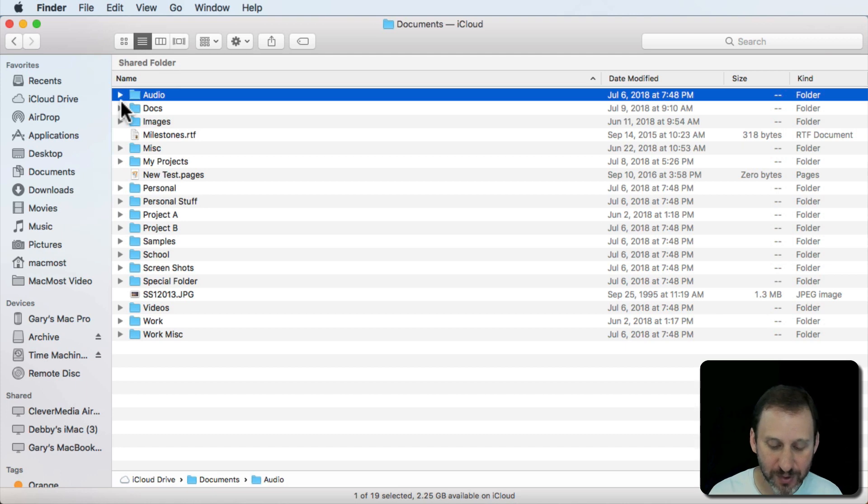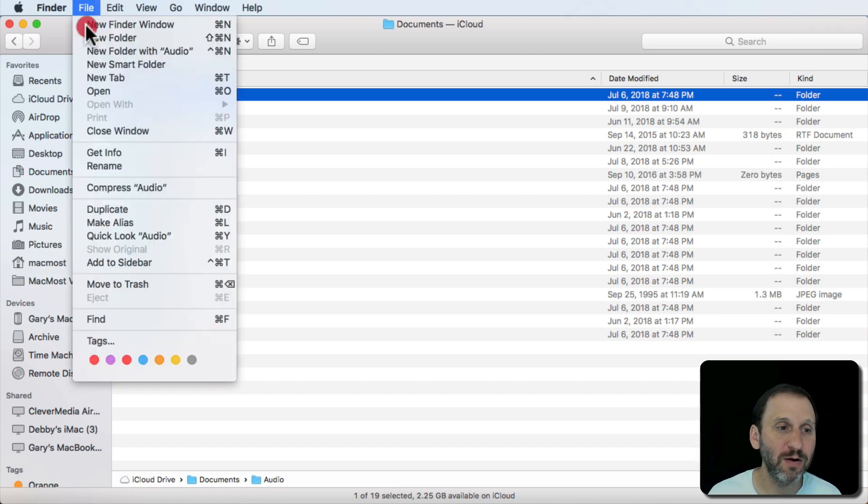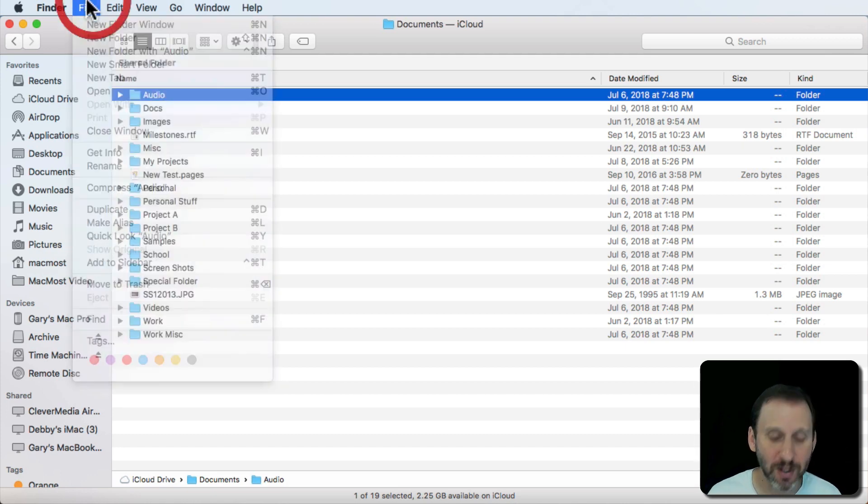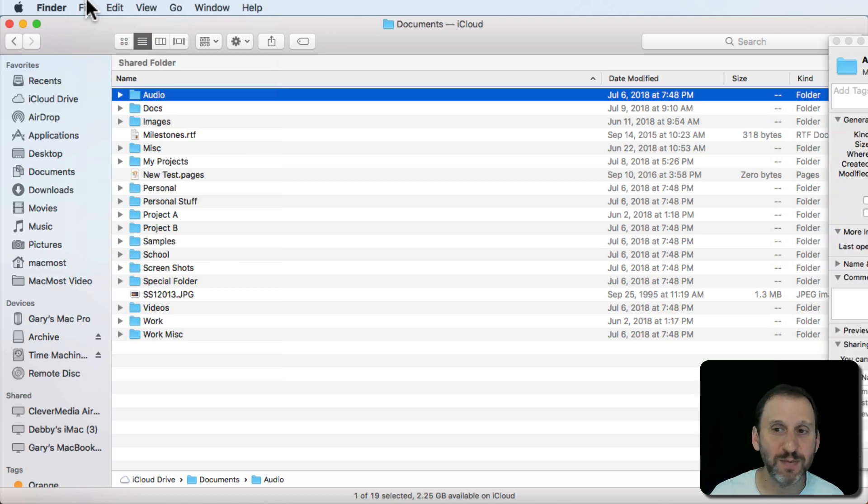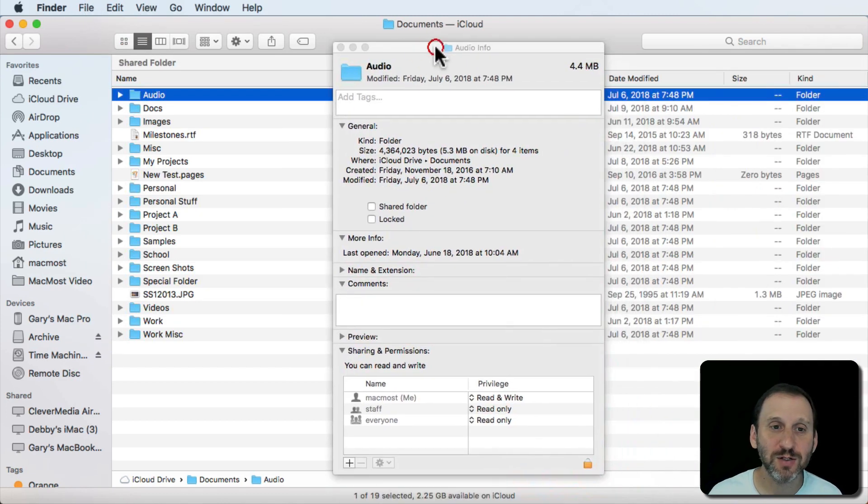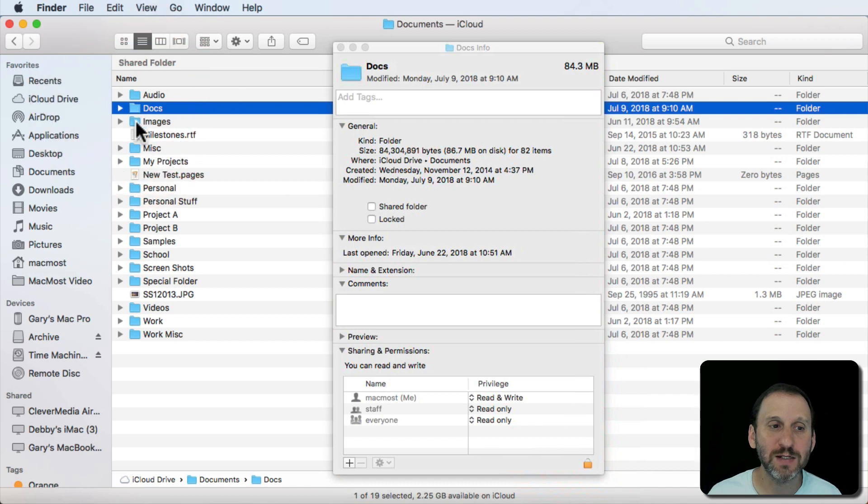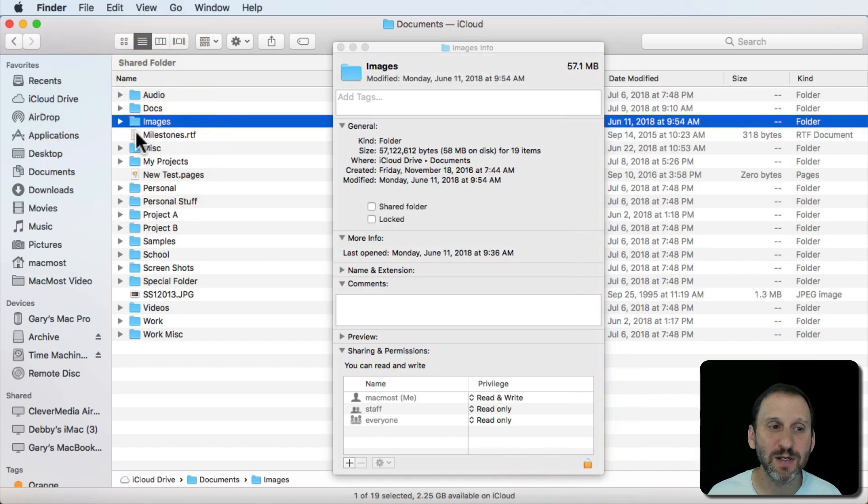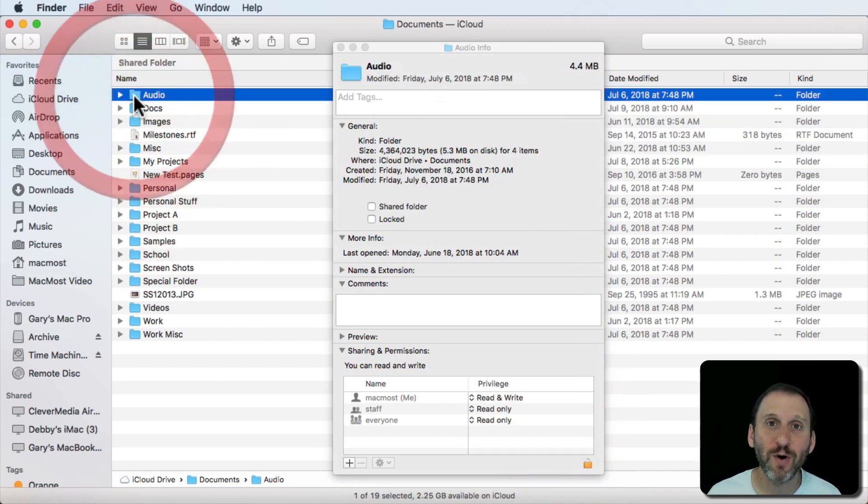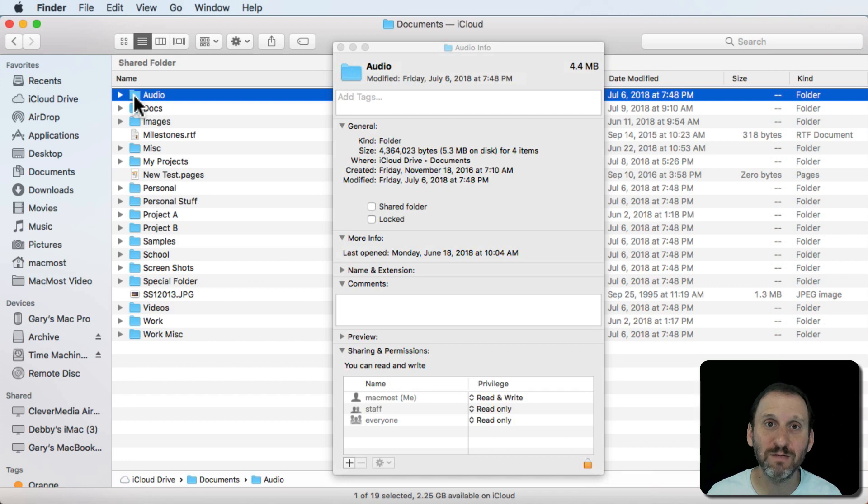Now if you do Option Command I, you can see here if I hold the Option key down it says Show Inspector. Option Command I brings up the Inspector. The Inspector looks just like the Info window but you can select different things and it will change, whereas the Info window always remains the info for the thing that you brought it up originally.